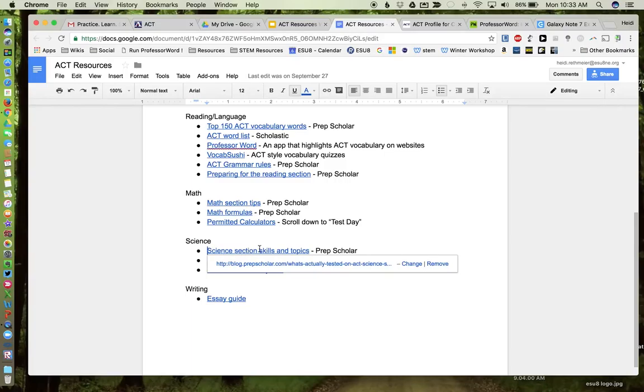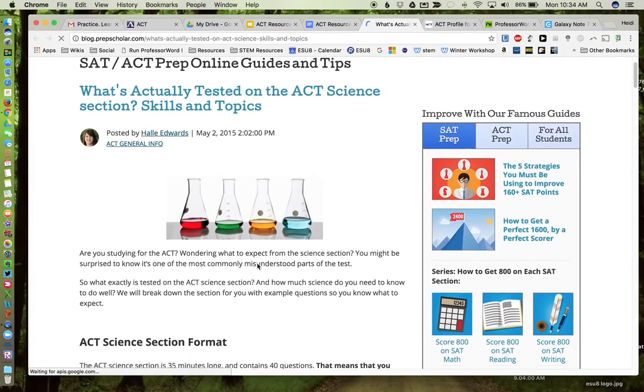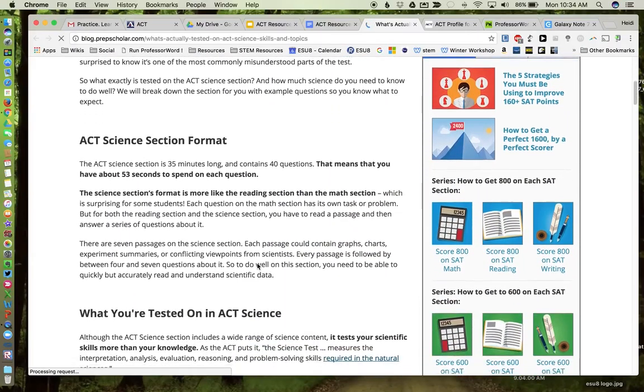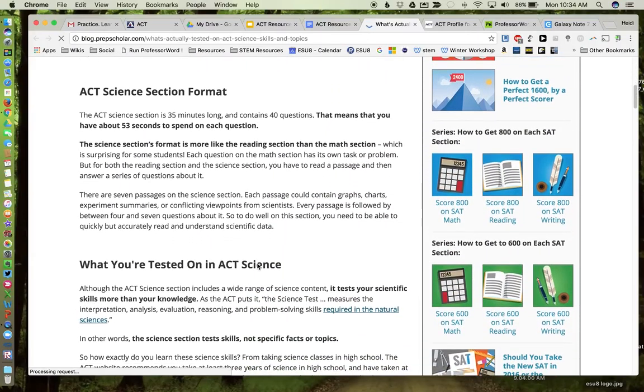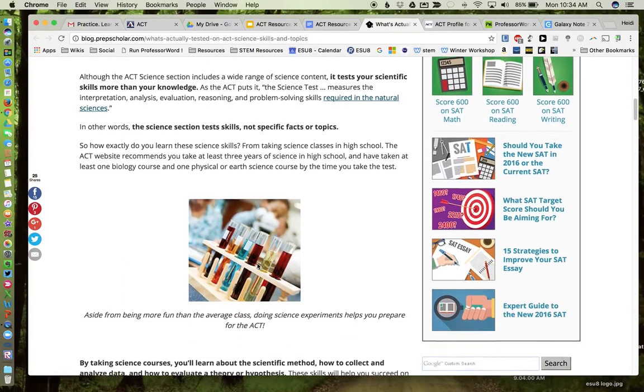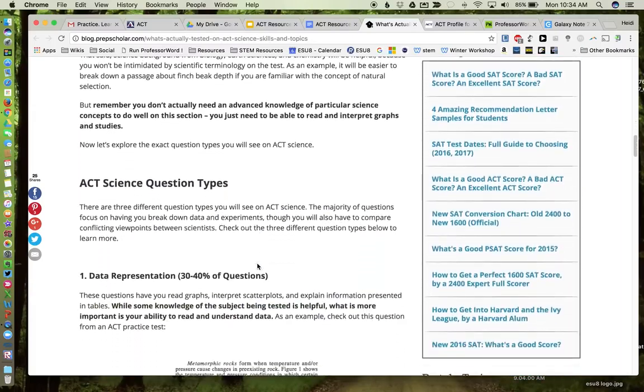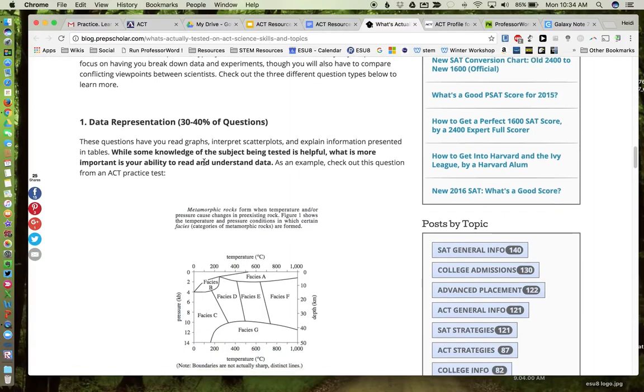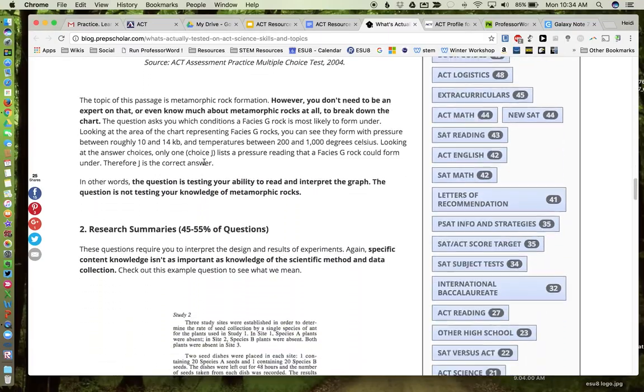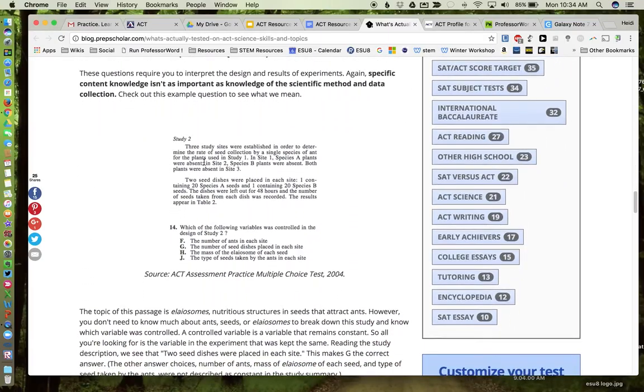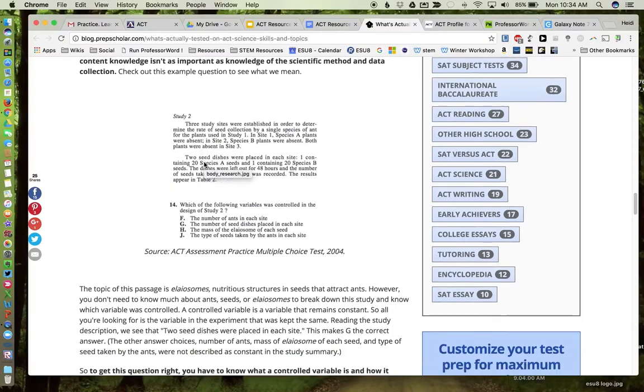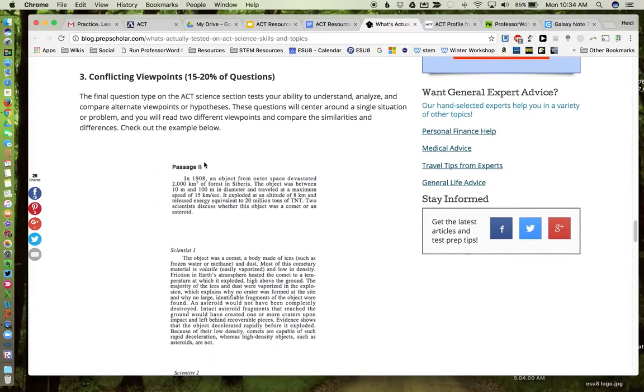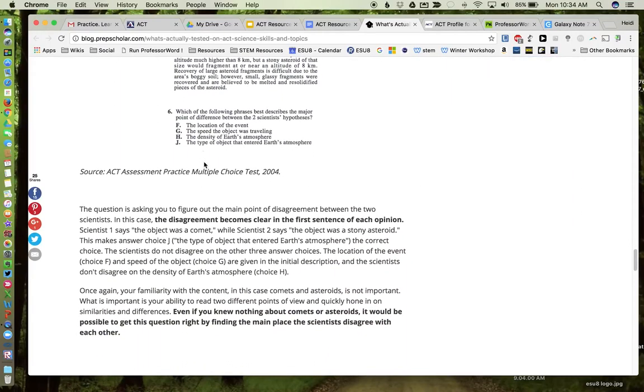Okay, science. Again from PrepScholar, this will take you to their website that has information about what the science section will look like and the topics and skills that you will be tested on. And I think most of the science teachers know that the science test on the ACT is very much about interpreting data, a lot of graphs, a lot of tables. So this gives students and teachers some more information about what they'll see. So question types, data representation. Like I said, almost half of the test, over a third of the test on interpreting graphs, some research summaries, a lot about the scientific method, and the different viewpoints, also some questions.